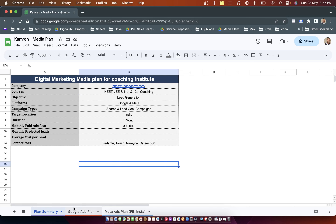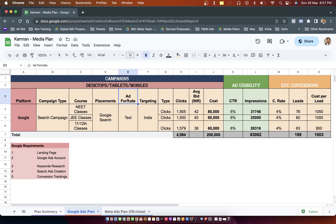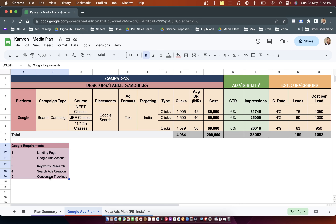Now let's get into the second tab — the Google Ads plan. This format starts with platform, campaign type, course, placement, ad format, targeting, and more options. One important requirement is the landing page. If you want to run a Google Ads campaign, you must do keyword research, create search ads, and apply conversion tracking. Without this, your campaign won't be created successfully or generate leads.